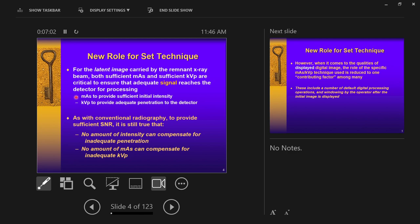MAS stands for milliamp seconds; kVP stands for kilovolt peak. Brightness and color change the penetrating quality and quantity of the beam. You cannot compensate for a lack of information at the image receptor — if the x-ray beam doesn't get through the body, there's no information to begin with. The computer cannot make up information. The information has to reach the receptor first; you can change it once it's there, but it must get to the computer to start with.